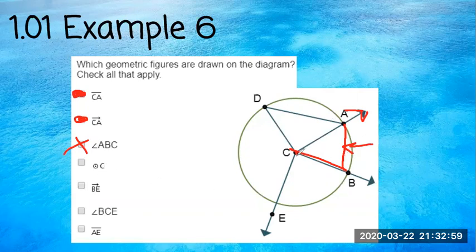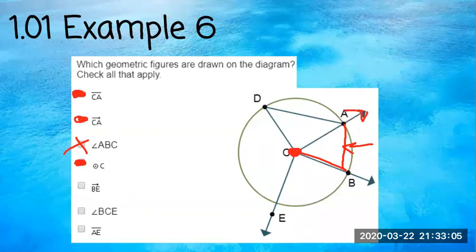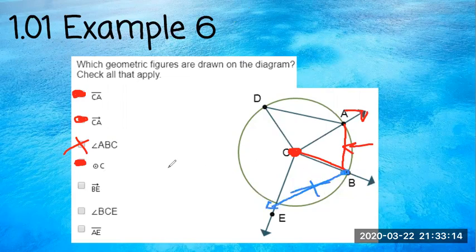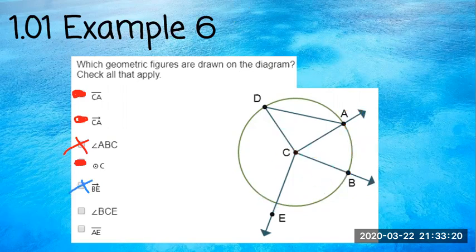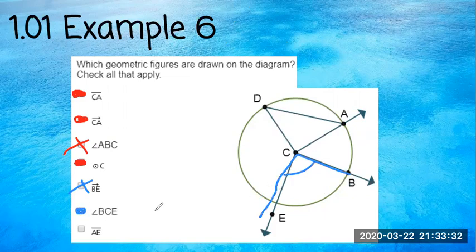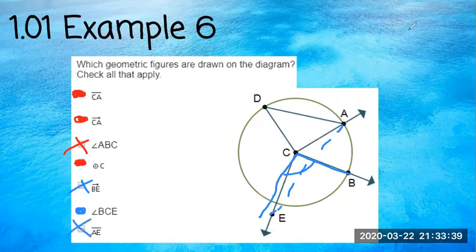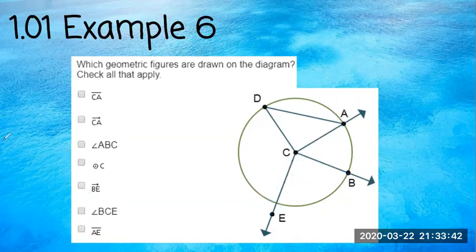Circle C — yes, because circles are named by their center, and we learned that. Ray BE going from B to E — nope, that line doesn't exist. Angle BCE — yes, that's most definitely there. Segment AE — there's no line that goes from A to E, so that one's not it either.